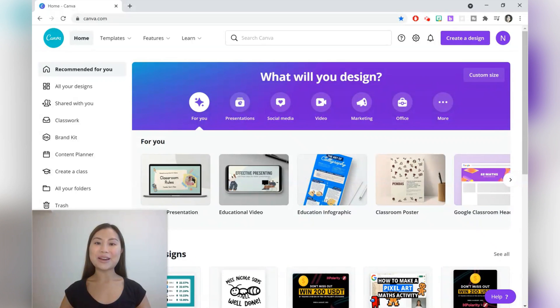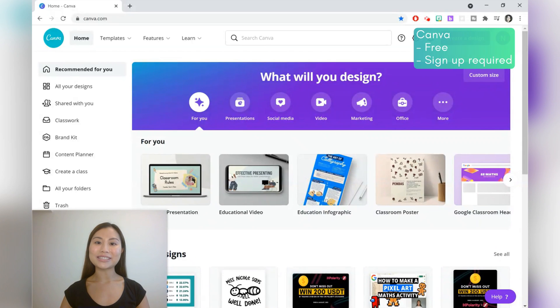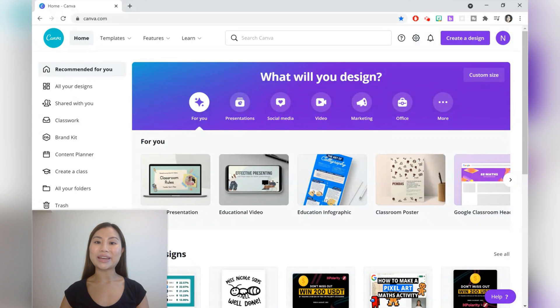Great news everyone! Canva now allows you to upload and edit PDFs. This is a relatively new feature and it's currently in beta testing version.